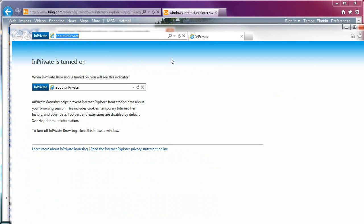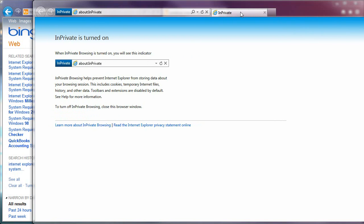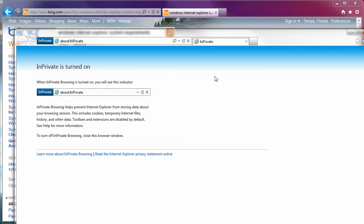It also annoys me that I cannot have private sessions and non-private tabs side by side. If I try to do it, to attach it, it won't do it. Now, Chrome does not do this either. Neither does Firefox. As a matter of fact, the only browser that does do it is Opera.